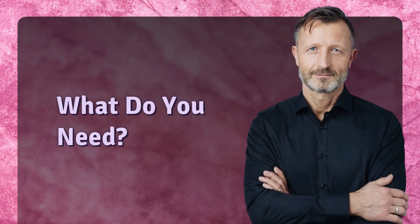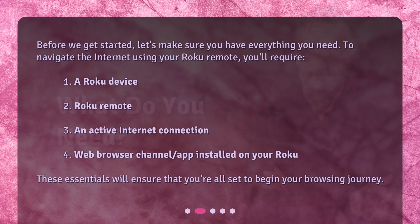What do you need? Before we get started, let's make sure you have everything you need. To navigate the internet using your Roku remote, you'll require: 1. A Roku device. 2. A Roku remote. 3. An active internet connection. 4. A web browser channel app installed on your Roku. These essentials will ensure that you're all set to begin your browsing journey.